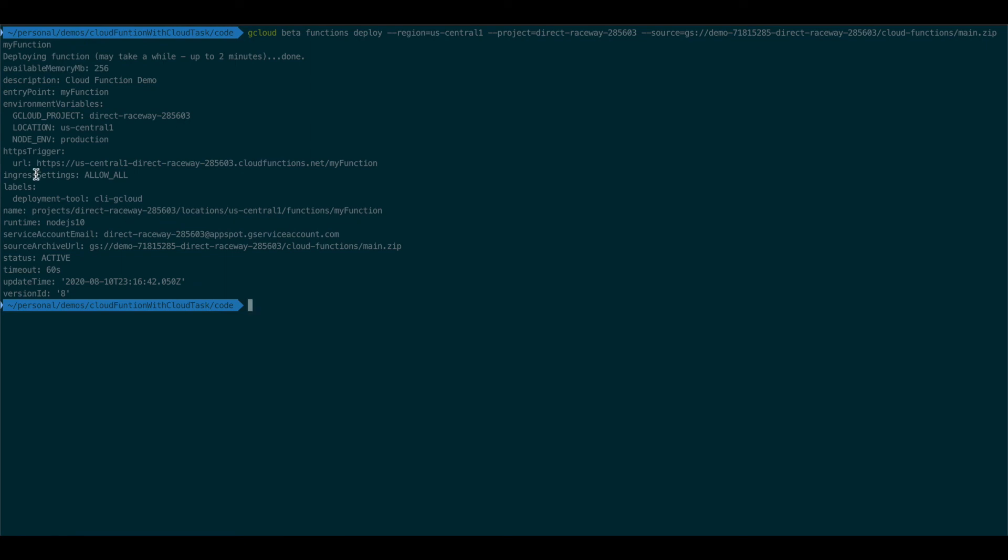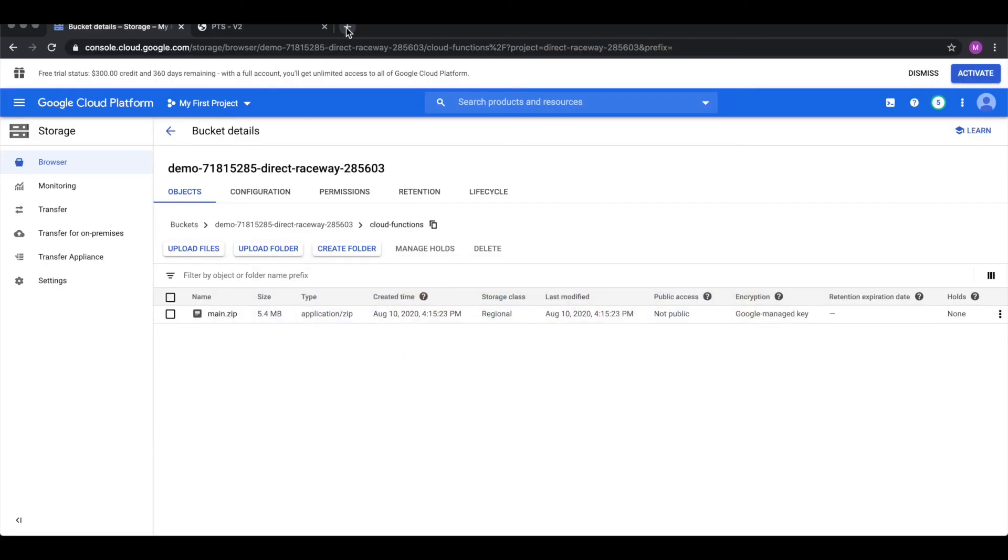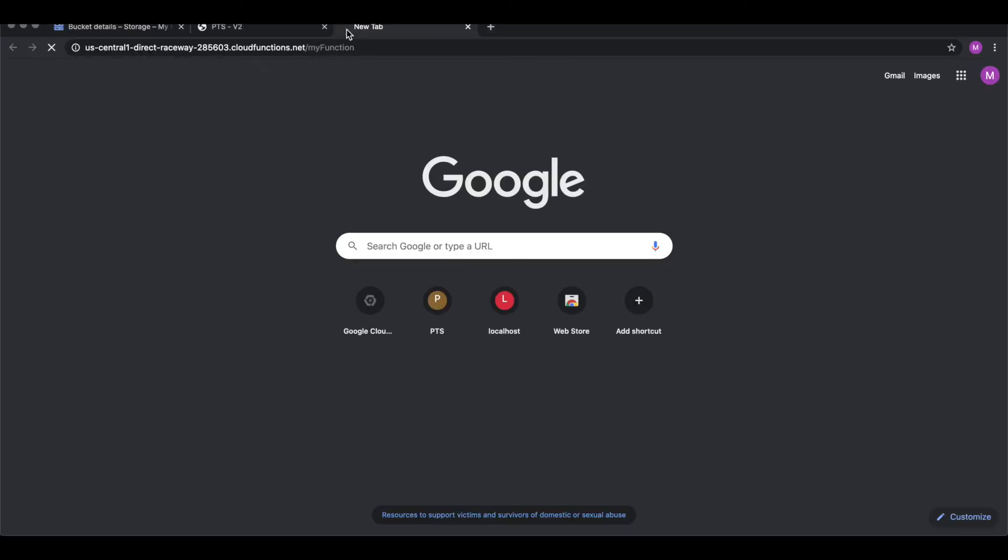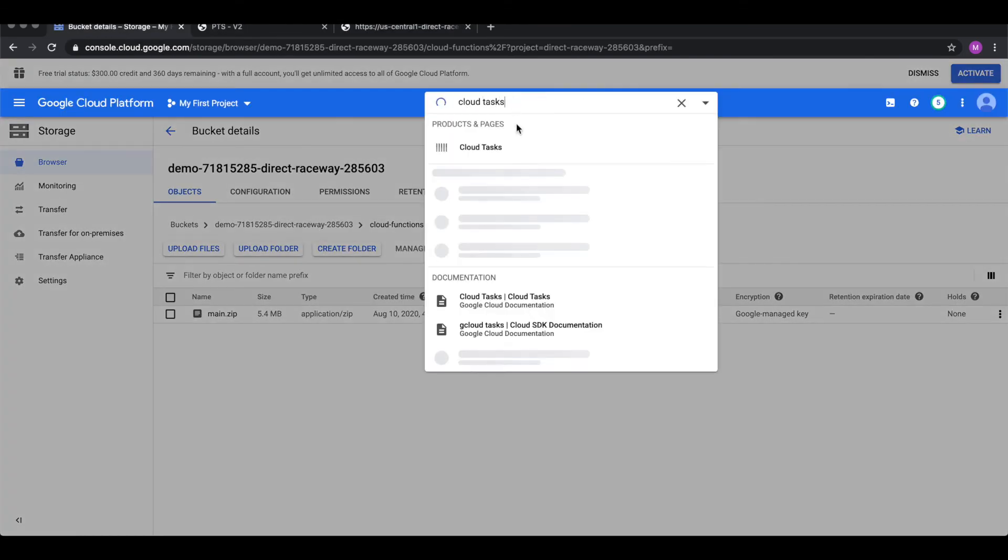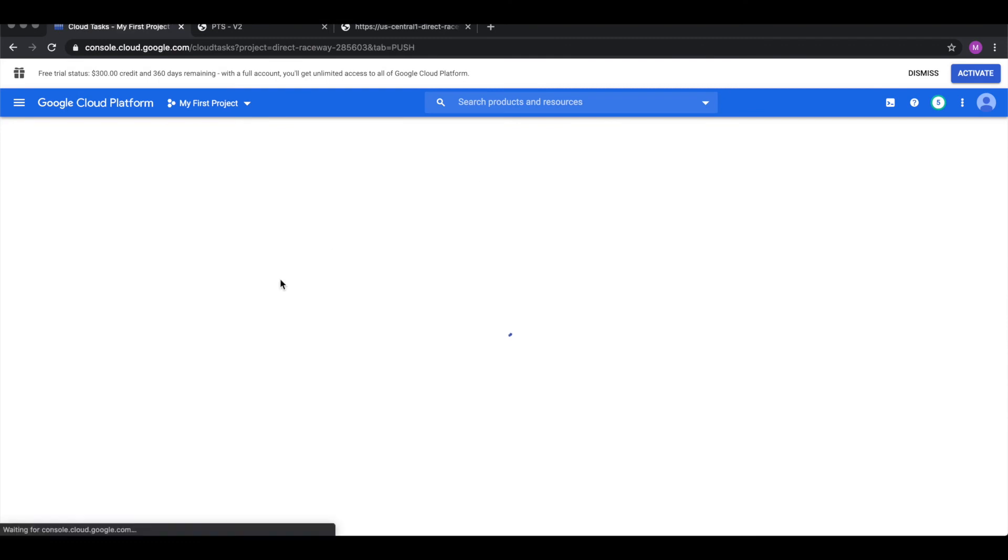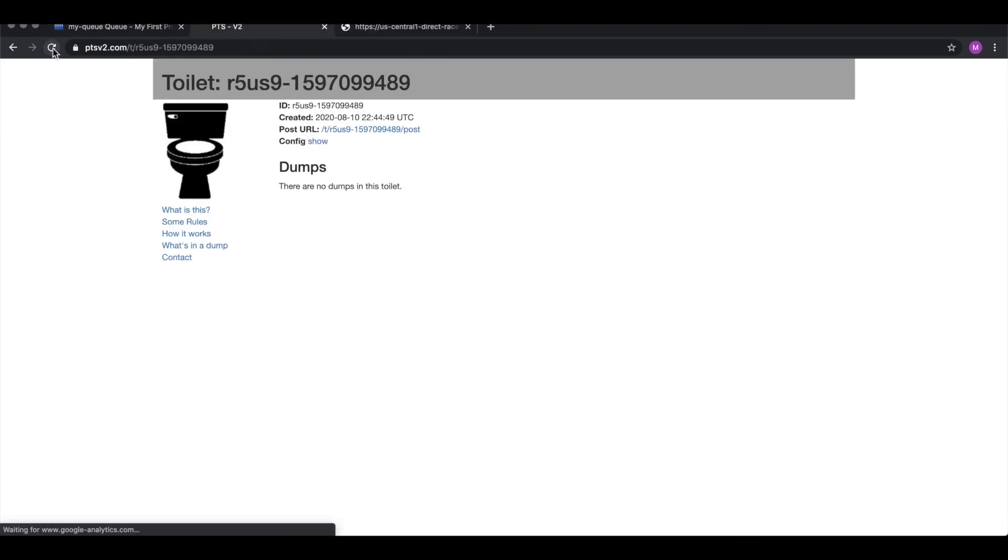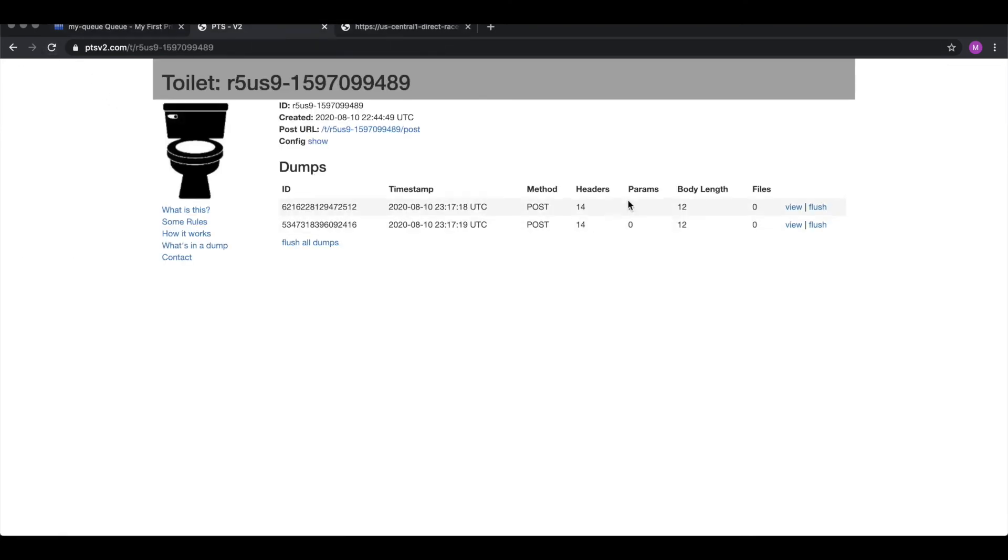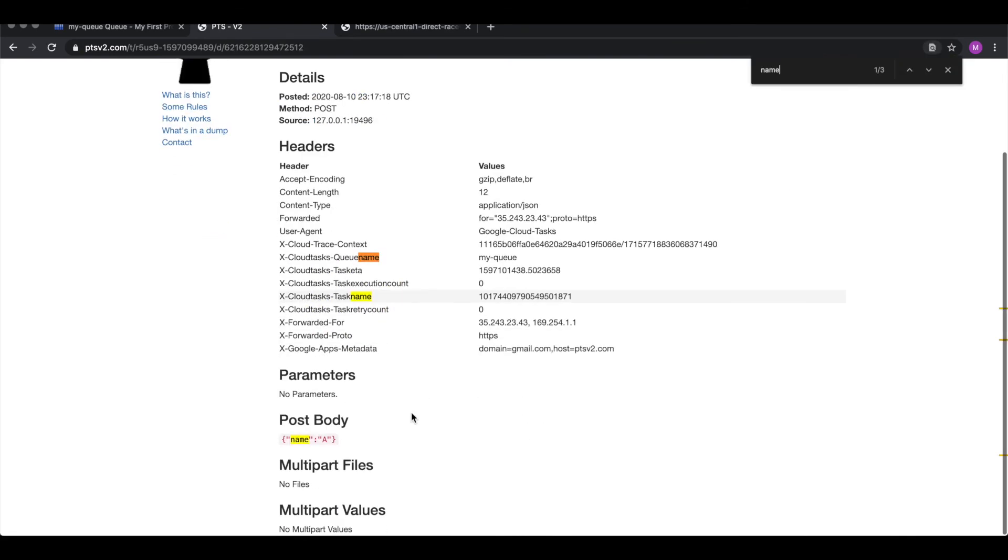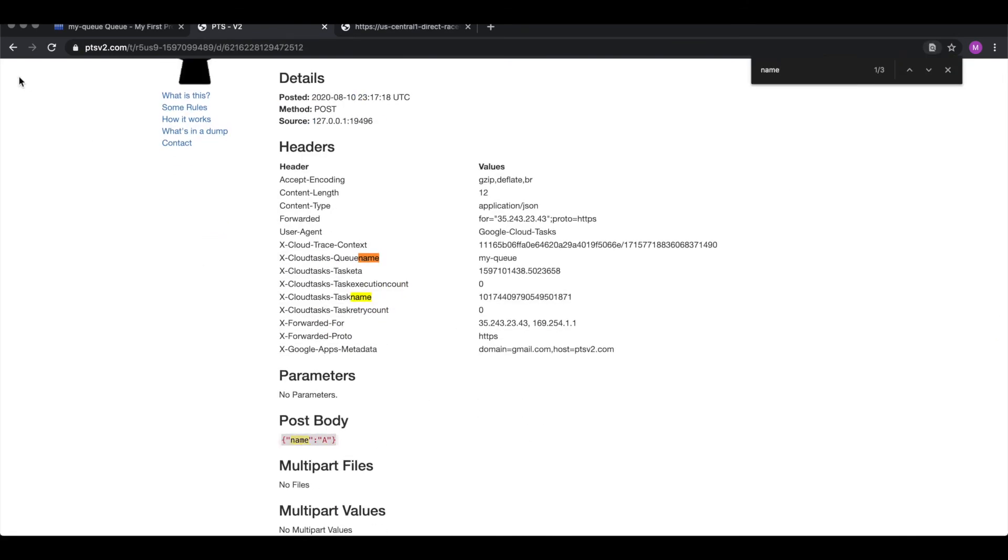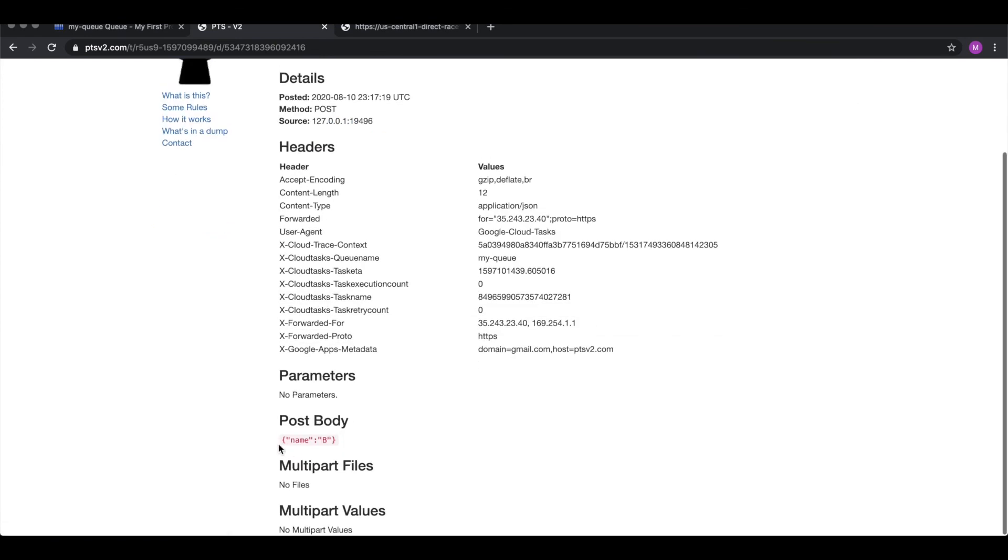Okay, again, we're going to trigger our function. And this time, as soon as it is triggered, we should see that there are tasks in our queue. Oh, as we can see, completed in last minute. Two of them. And if we refresh here, we actually can see the two requests that made it here. And with our body, request A and request B.